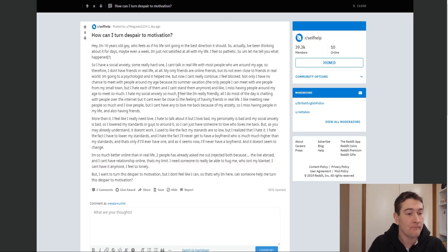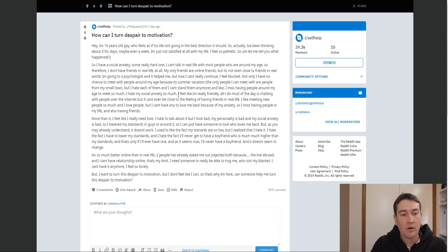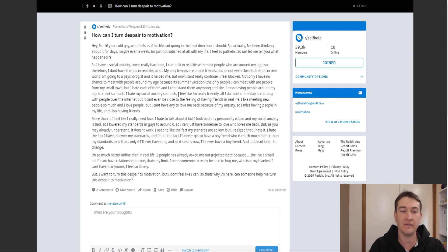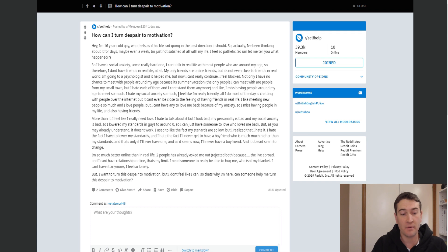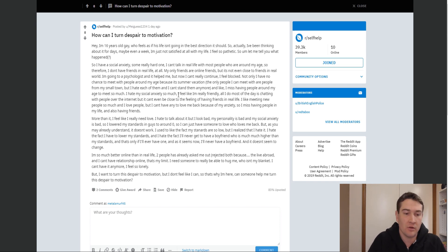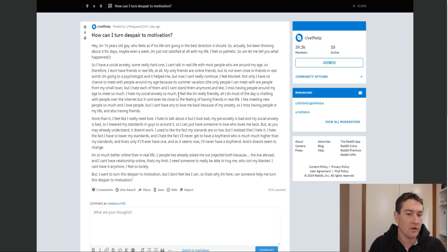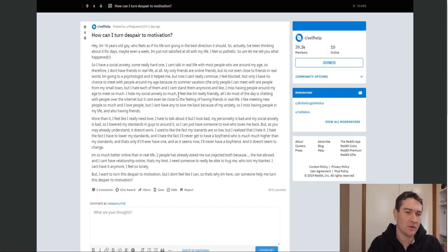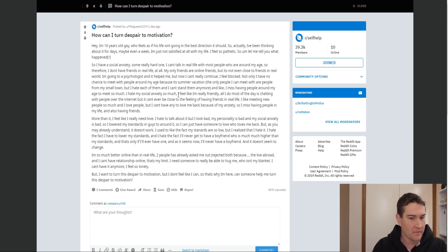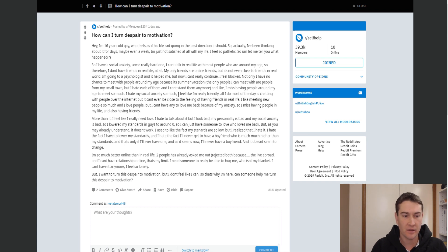Okay, and last one for this video here. How can I turn despair to motivation? Hi, I'm a 16 year old gay who feels like his life isn't going in the best direction it should. Actually, I've been thinking about it for days, maybe even a week. I'm just not satisfied at all with my life. I feel so pathetic. So, let me tell you what happened. So, I have social anxiety. Some really hard one. I can't talk in real life with most people who are around my age. Therefore, I don't have friends in real life at all. My only friends are online. But, it's not even close to friends in real world. I'm going to a psychologist and it helped me. But, now I can't really continue. I feel blocked. Not only I have no chance to meet people around my age because it's summer vacation, the only people I can meet with are people in a small town. But, I hate each of them and I can't stand them anymore.